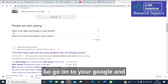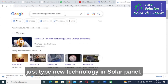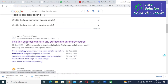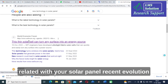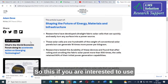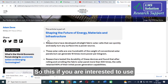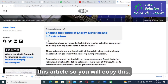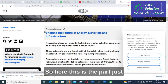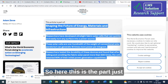Go to Google and just type 'new technology in solar panel.' A World Economic Forum article appears related to recent solar panel evolution. If you intend to use this article, you will copy its URL.